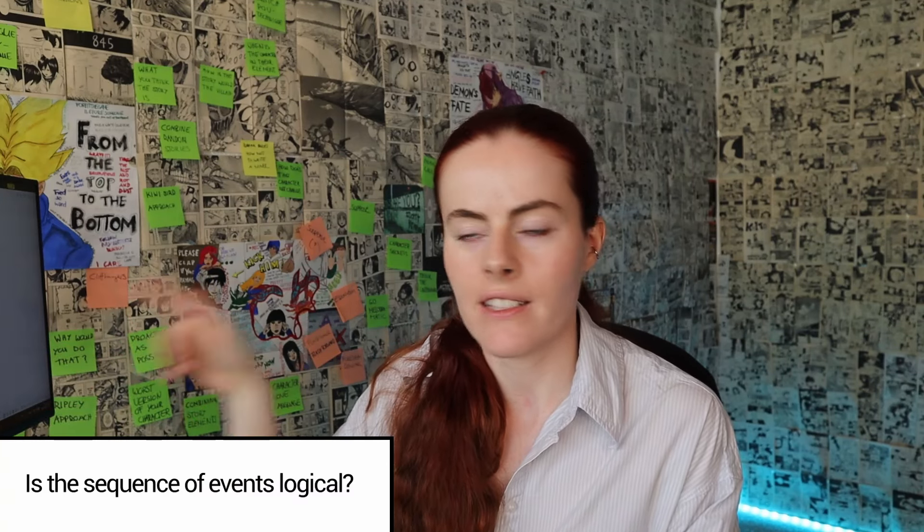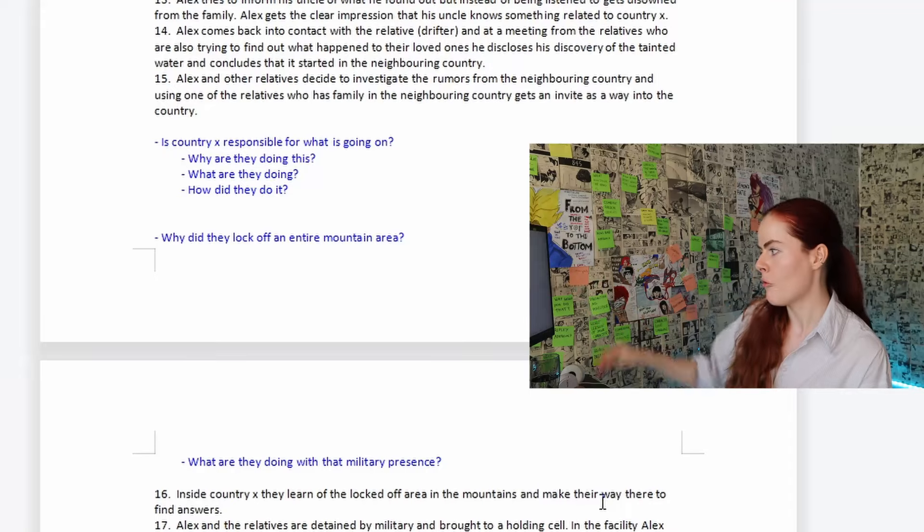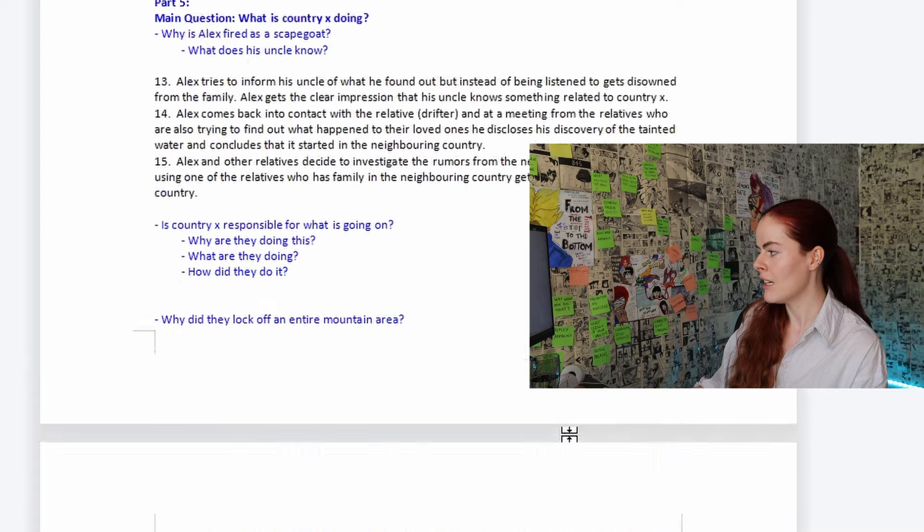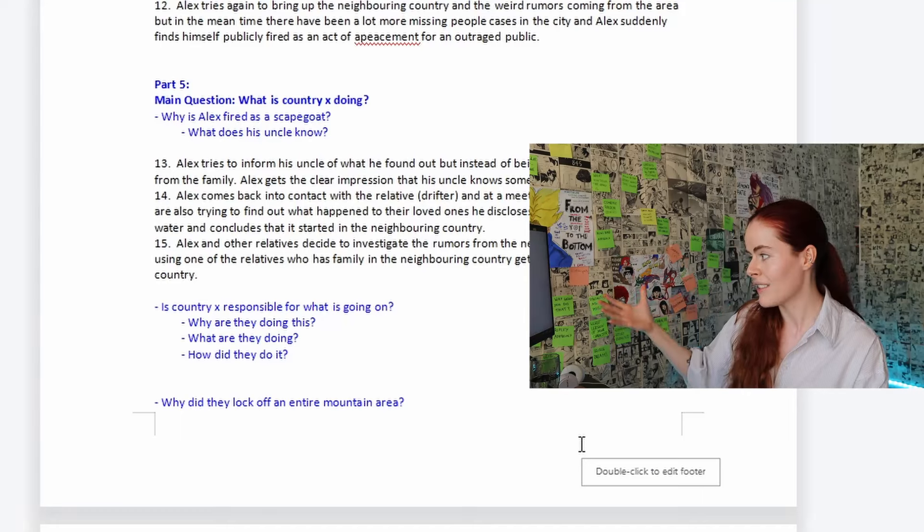The third test is the logical sequence of your events and explaining away convenient coincidences. I have one convenient coincidence: how does Alex manage to get into the neighboring country after he's been publicly fired? This country has been notoriously shutting itself off, and there's a very antagonistic relationship between the two countries, so it wouldn't be easy for a citizen of Alex's country to get in — especially in this situation.